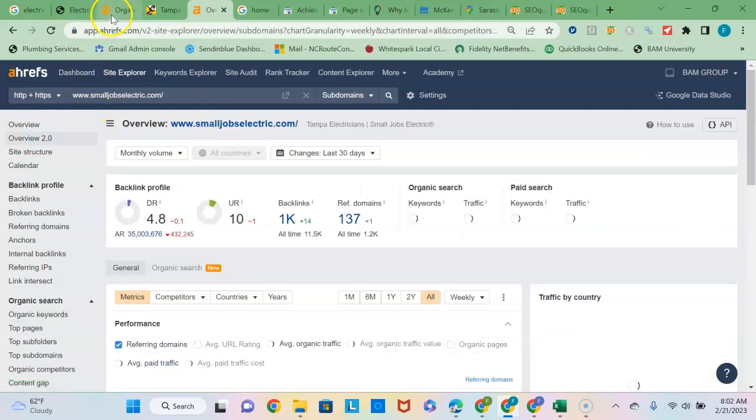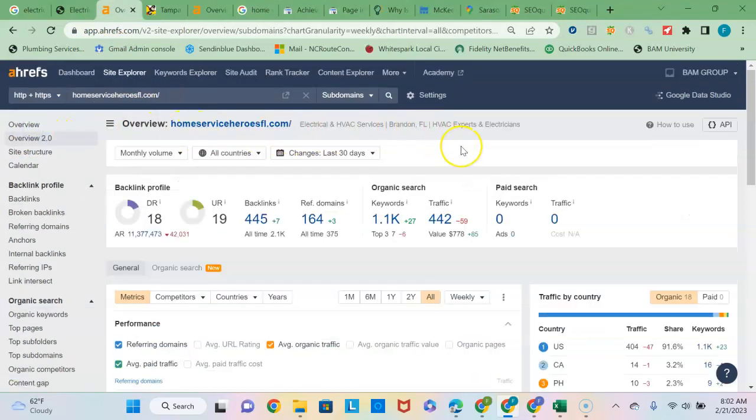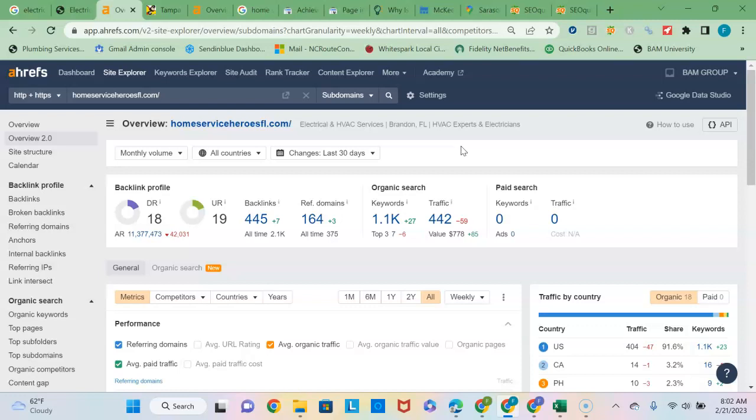And then the last piece of the puzzle is your backlinks profile. Backlinks are just links from other websites over to your website and they give legitimacy to your site in Google's eyes because they act as endorsements of your site by those other sites. And so you want to, again, with Google being a popularity contest, you want to have more backlinks from more unique referring domains than your competitors have.